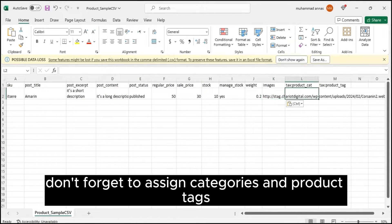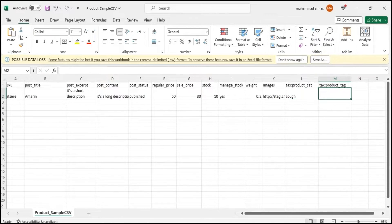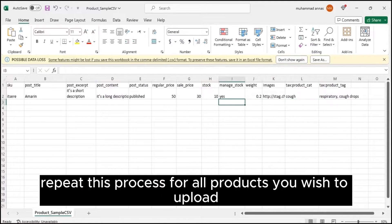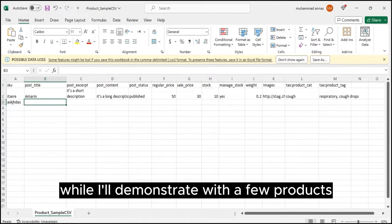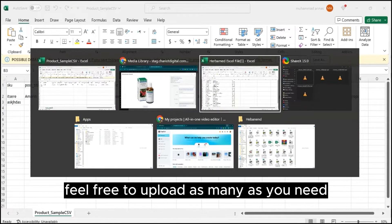Don't forget to assign categories and product tags. Repeat this process for all products you wish to upload. While I'll demonstrate with a few products, feel free to upload as many as you need.